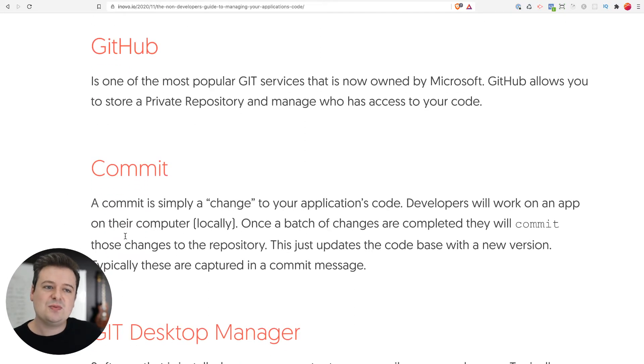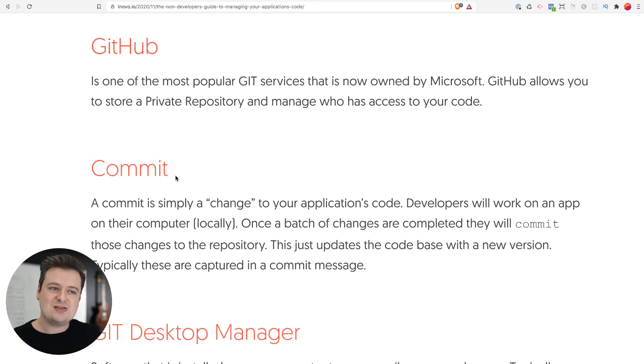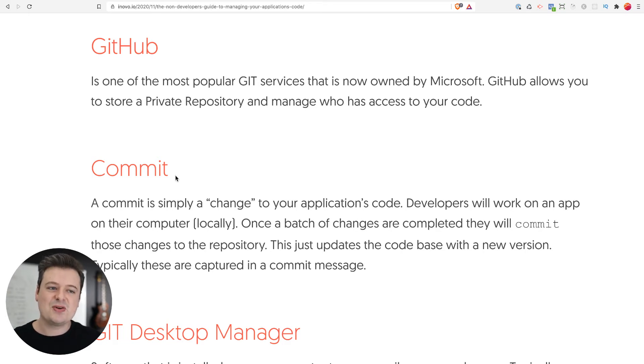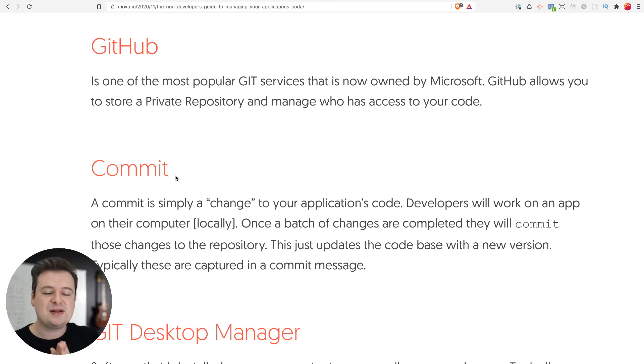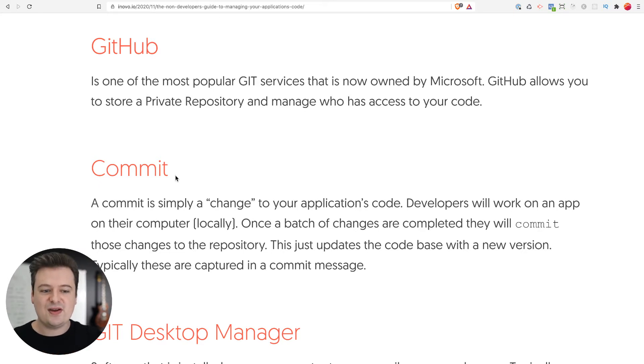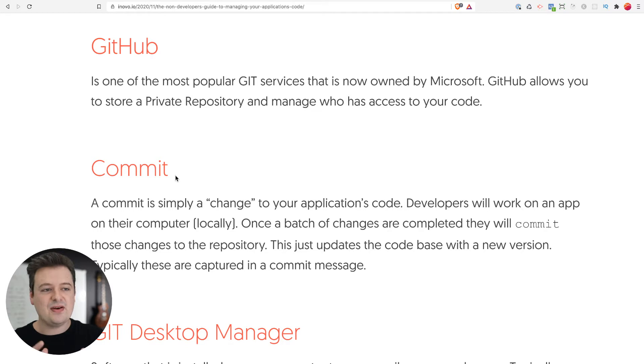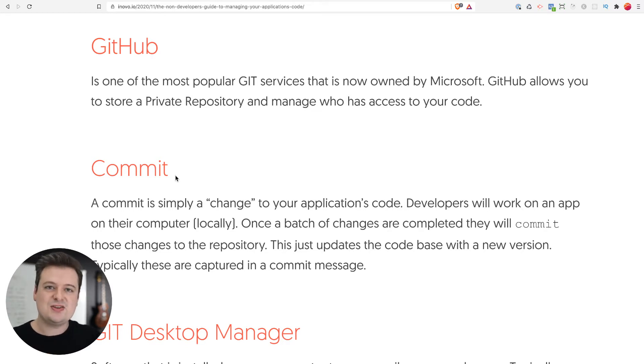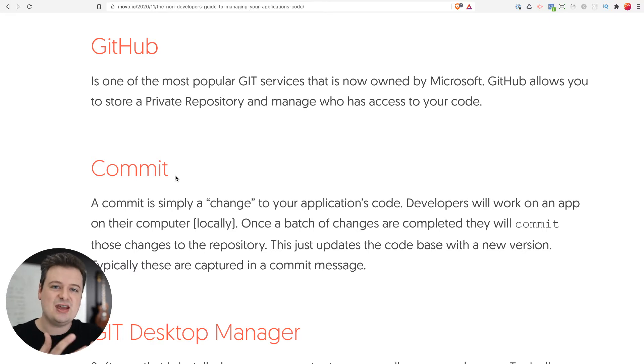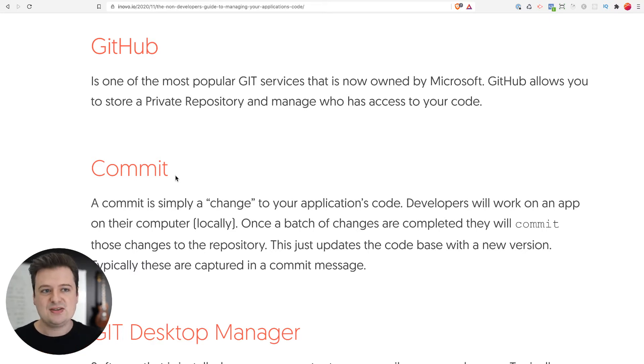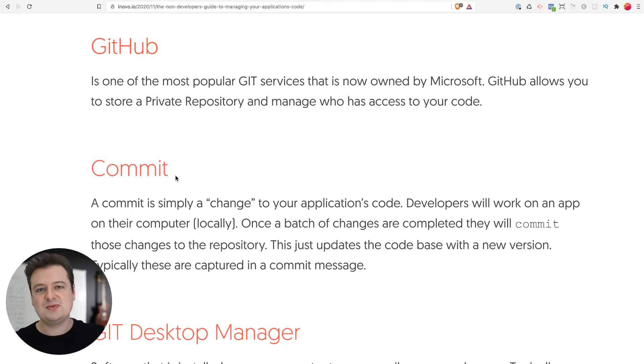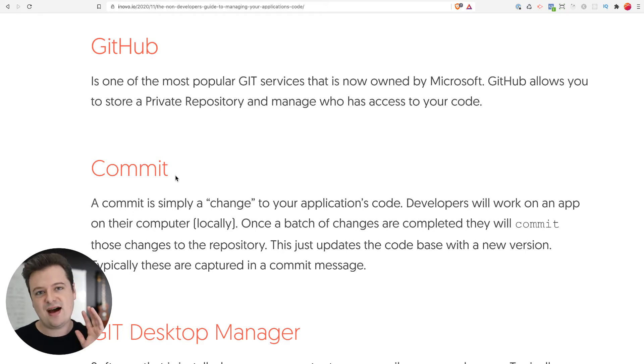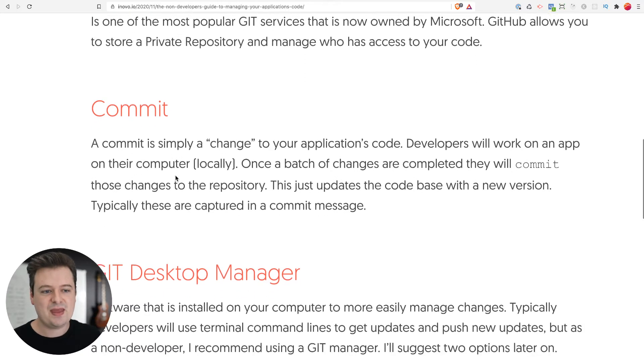One of the terms we'll be using is the word commit. This is essentially just a developer word for a change to the application's code. Typically, developers will work on the code on their own computer. They'll get it to where they solve the problem or create that new feature, and then they'll commit it or publish the change to the repository. So it's just basically taking what's on my computer and pushing it up to the copy of the code that's in the cloud in the repository.